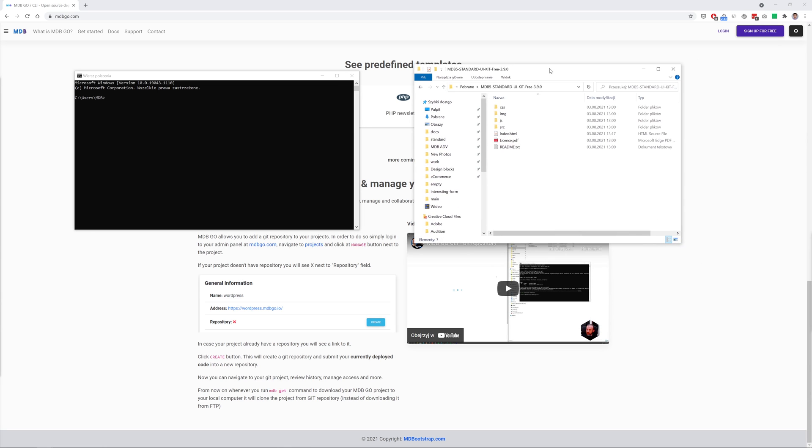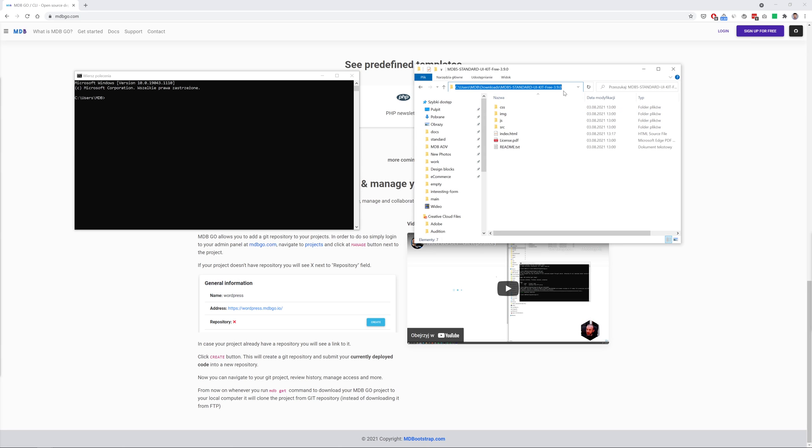So here is the directory where we have downloaded the MDB package and where we have been working during this tutorial. So let me just copy this path and let's enter this.